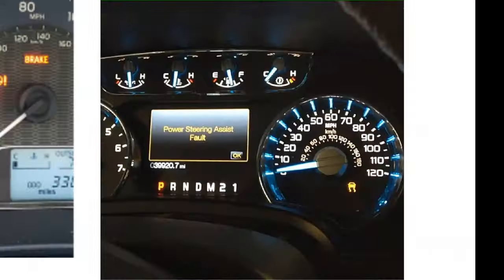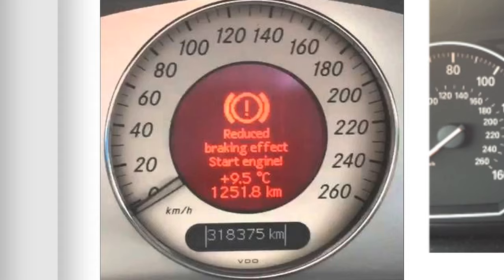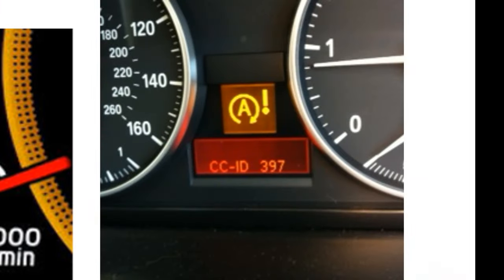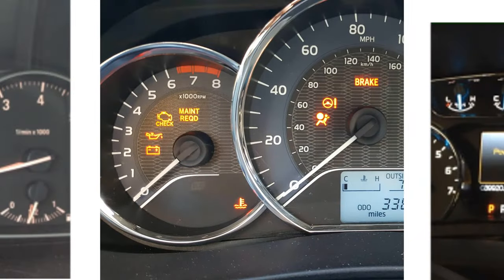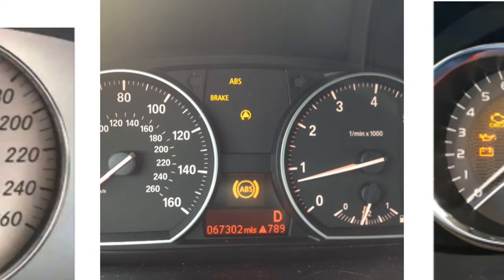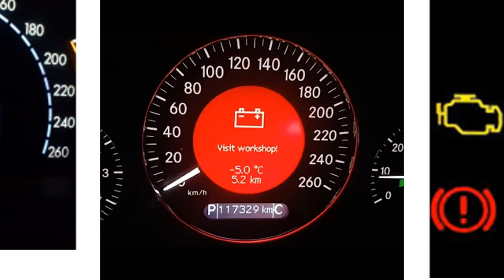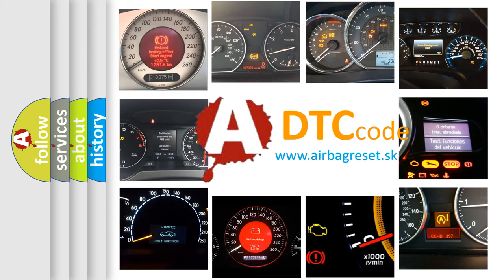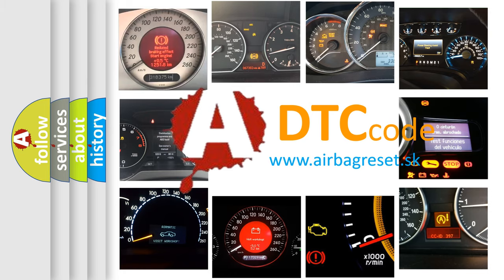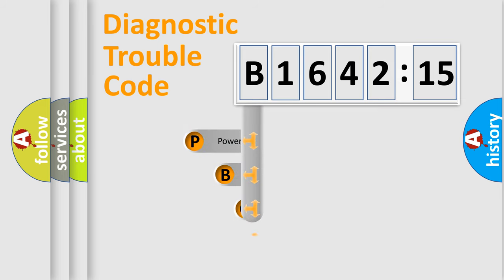Welcome to this video. Are you interested in why your vehicle diagnosis displays B164215? How is the error code interpreted by the vehicle? What does B164215 mean, or how to correct this fault? Today we will find answers to these questions together. Let's do this.